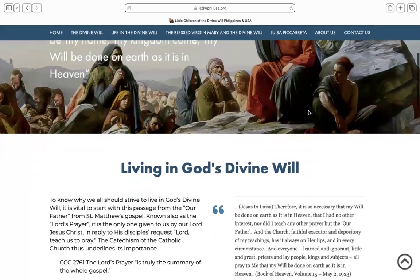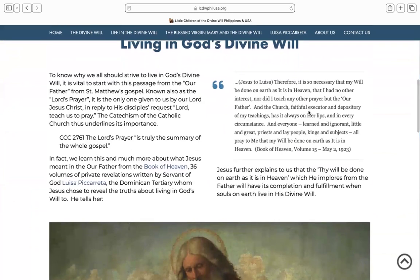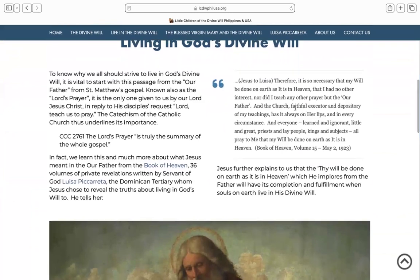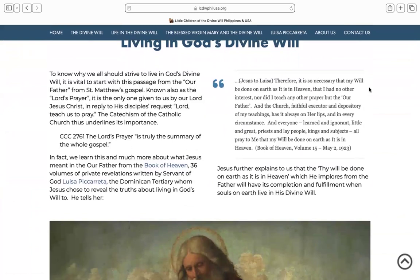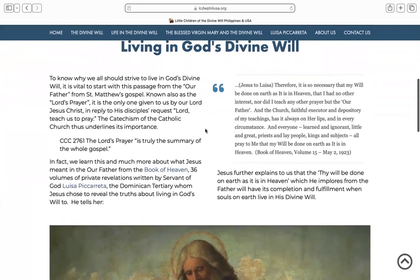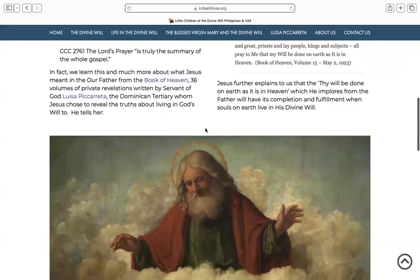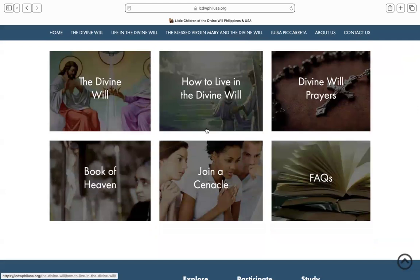Staying on this homepage, scroll down to see how we explain what it means to live in the Divine Will. Notice that we have catechetical references alongside excerpts from the Book of Heaven, and in some places even biblical passages all together. We do this to show that these Divine Will teachings are consistent with Church teachings. Scroll further down to see these visual pods, which are shortcuts to the content named in each box, some of which are also in the top margin.